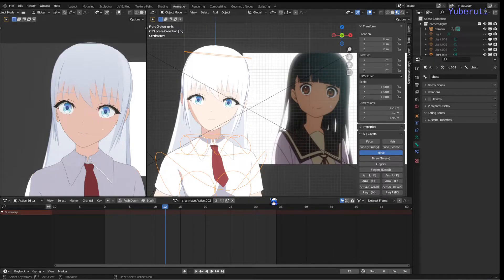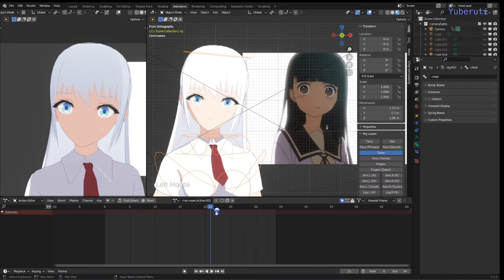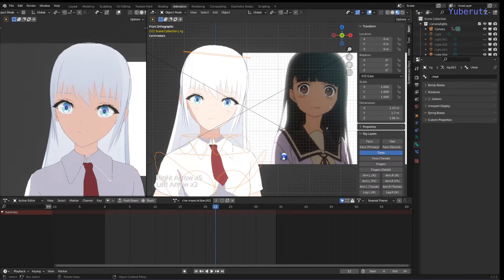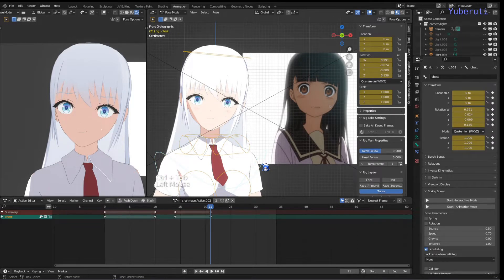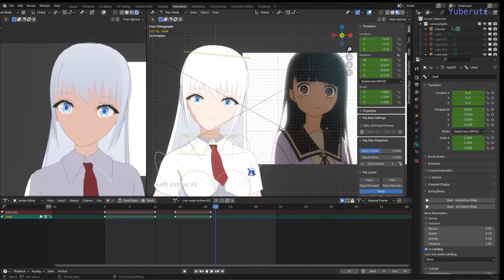In this video we're going to learn how to animate when a character gets scared or shocked. In anime, when a character gets scared or shocked, they will start to shake a little bit. You can keyframe the chest bone to move back and forth, but you'd have to do each frame individually, which would be quite tedious. There's an easier way to do that — using modifiers.